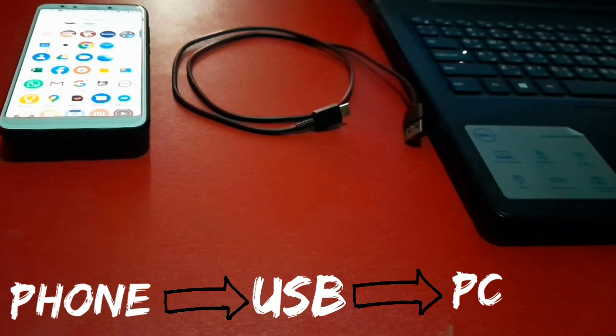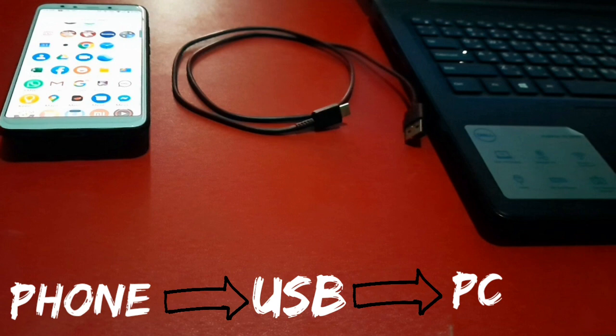I'm going to show you how you can use your USB to connect your laptop or to share your internet from your phone to laptop.